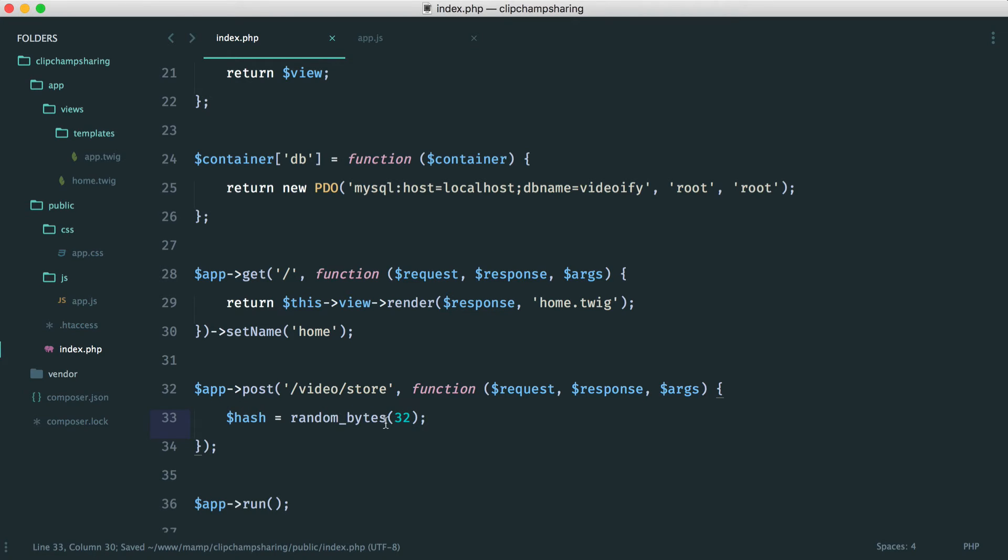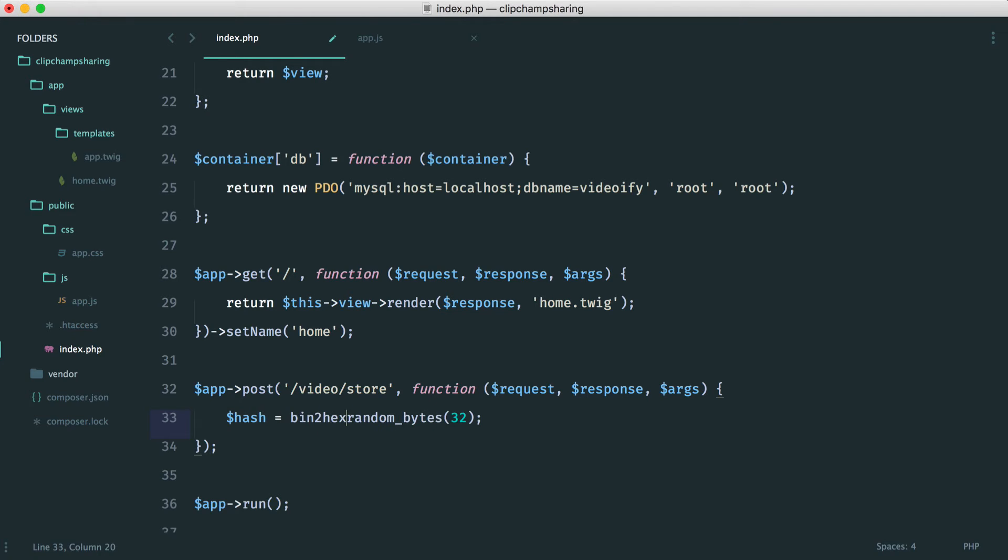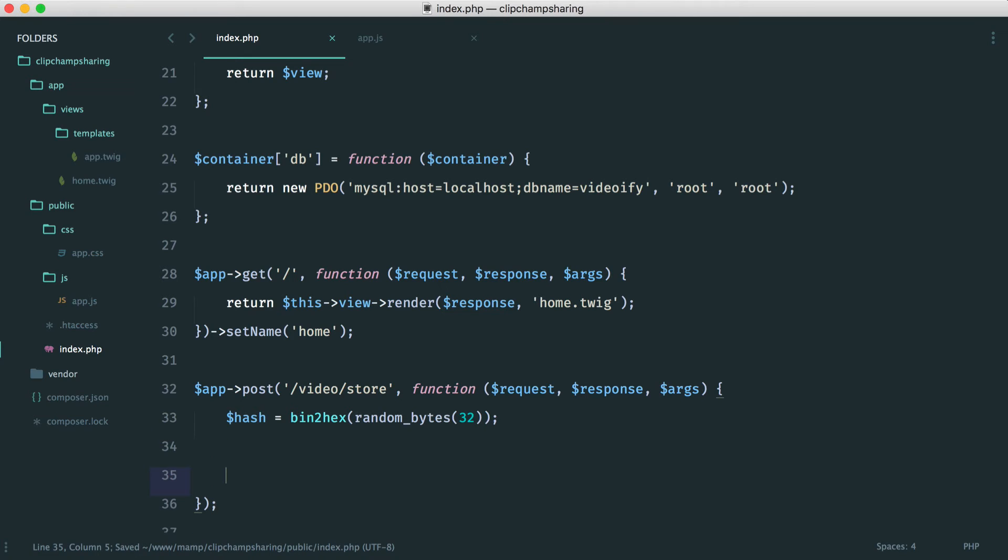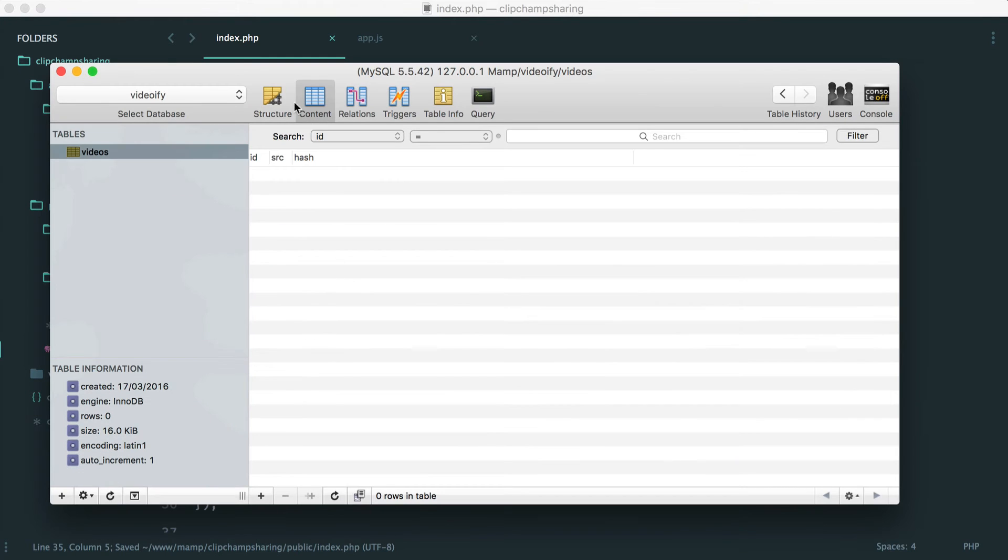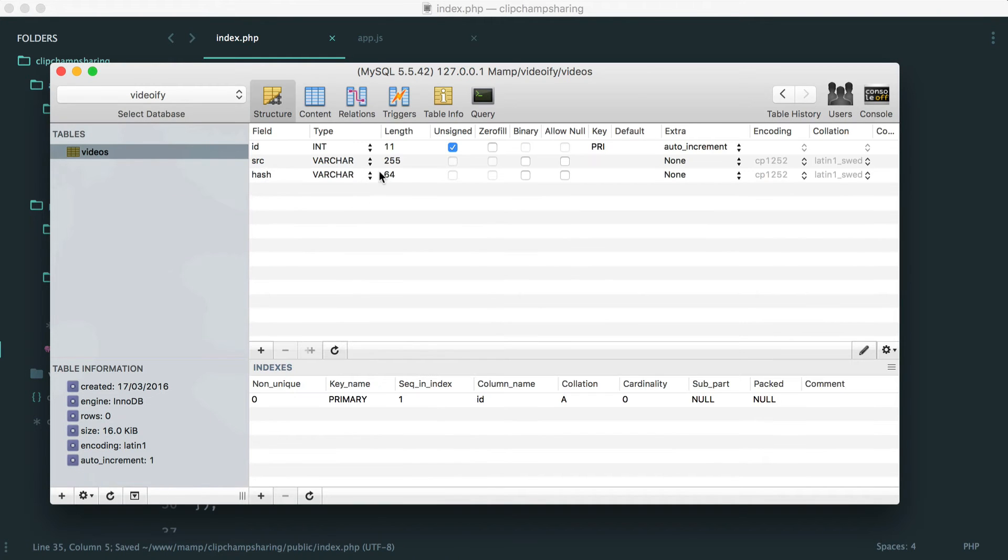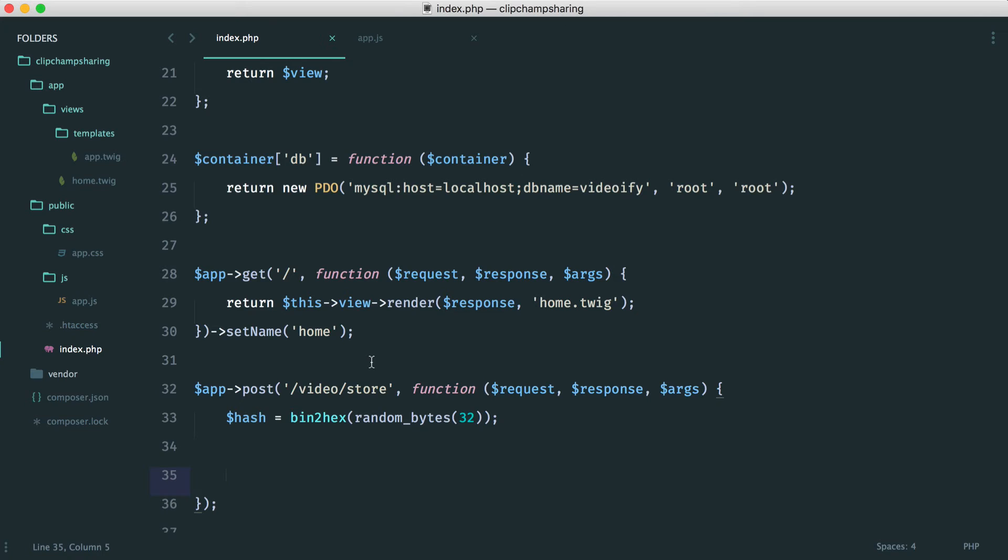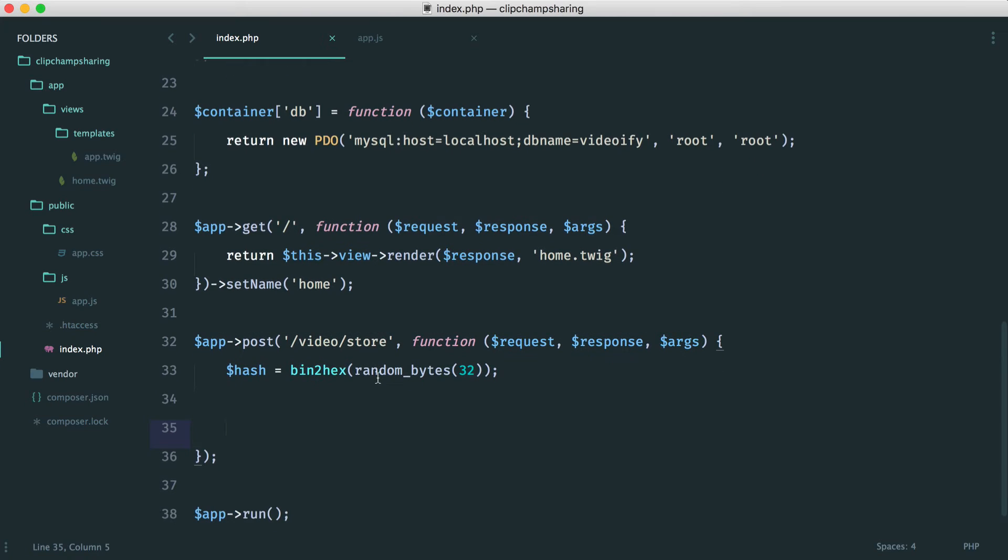So I'm going to generate 32 random bytes and I'm going to use the binary to hexadecimal function to convert that into a nice string that we can go ahead and store. And this will now be 64 characters in length which is why we chose this for our database table.